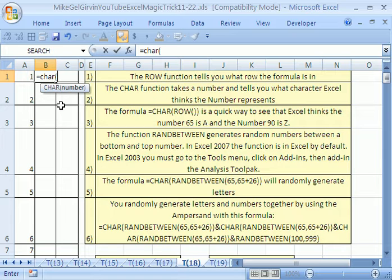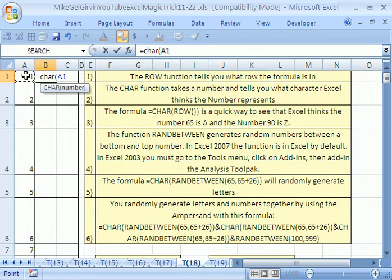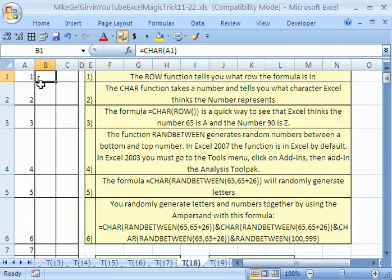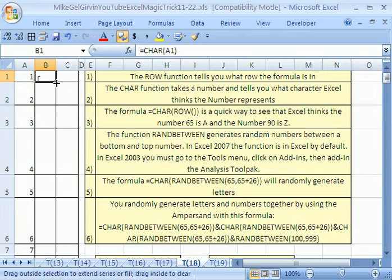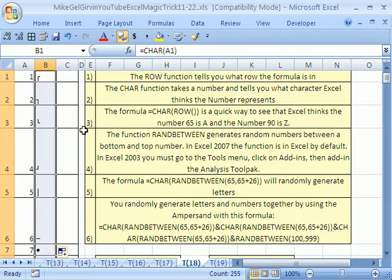There's 255 characters that Excel knows about. So, if we click on the number 1, control enter, it thinks it's that little character. Let's double click this fill handle and copy it down.